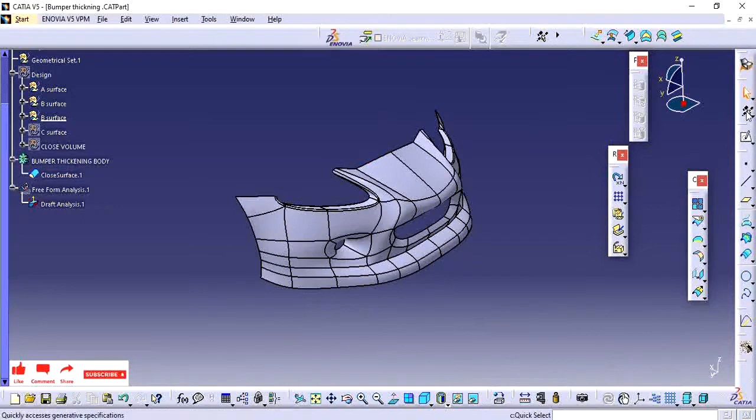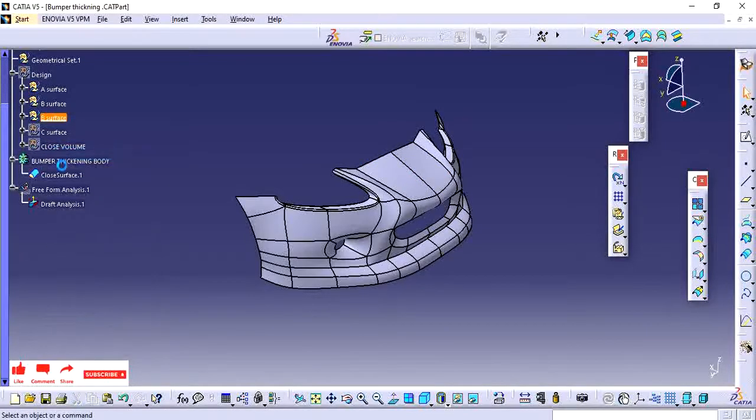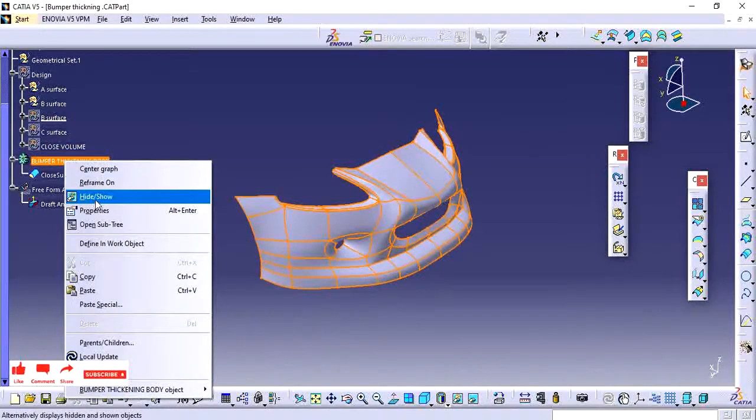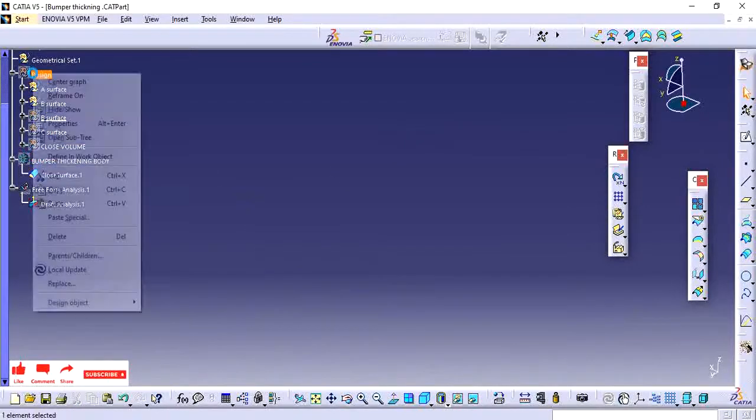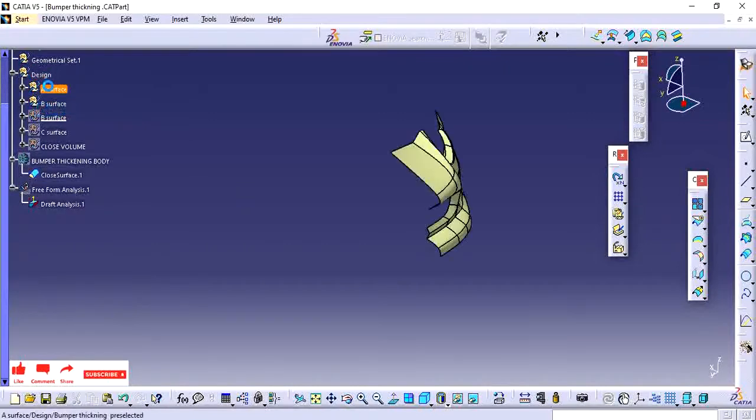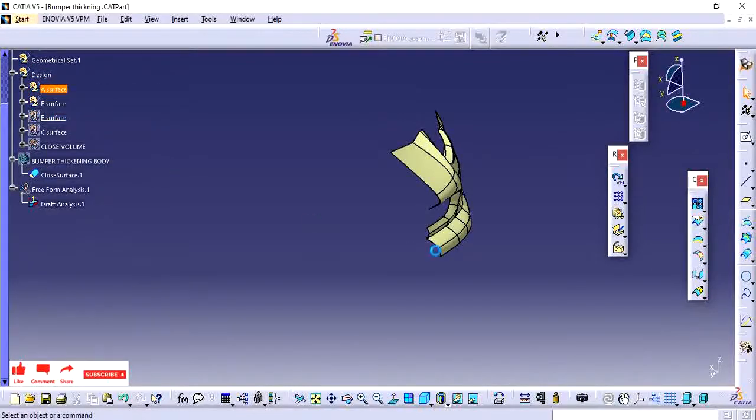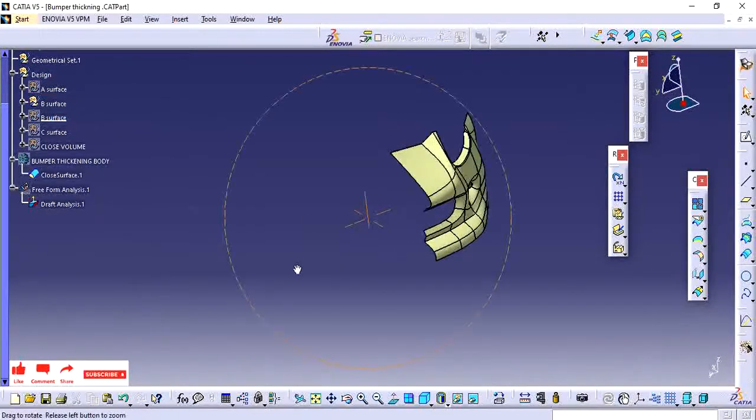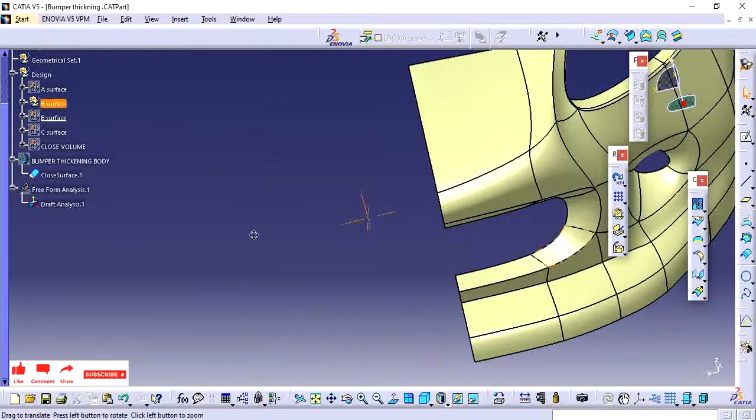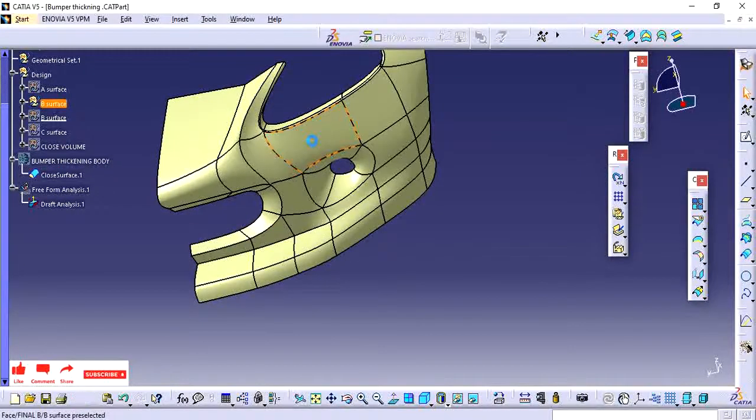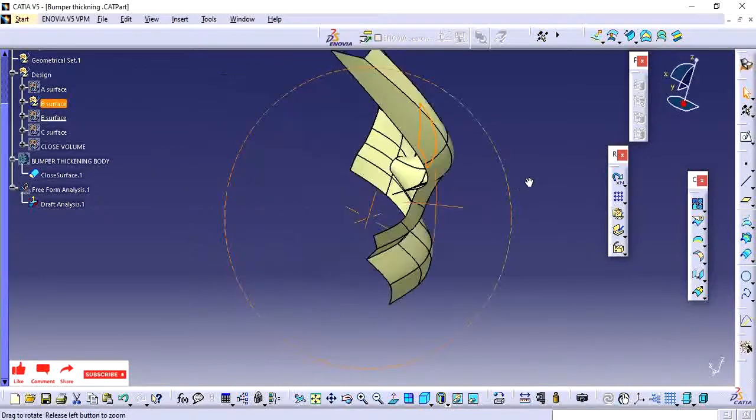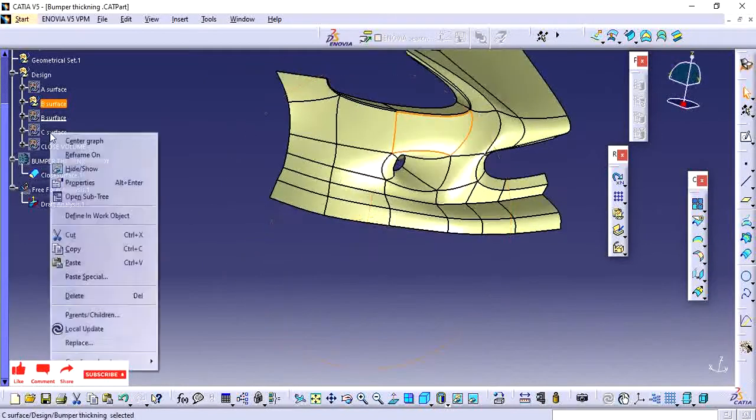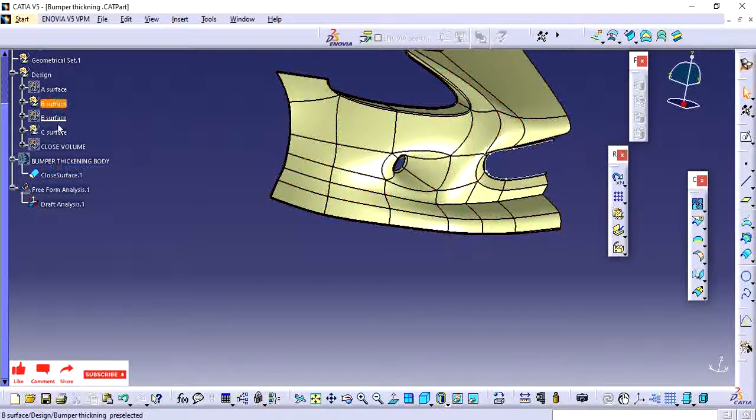Next we will see the option of quick select. Quick select is useful when you have many surfaces and you want to quickly select them. For example, I have this surface.